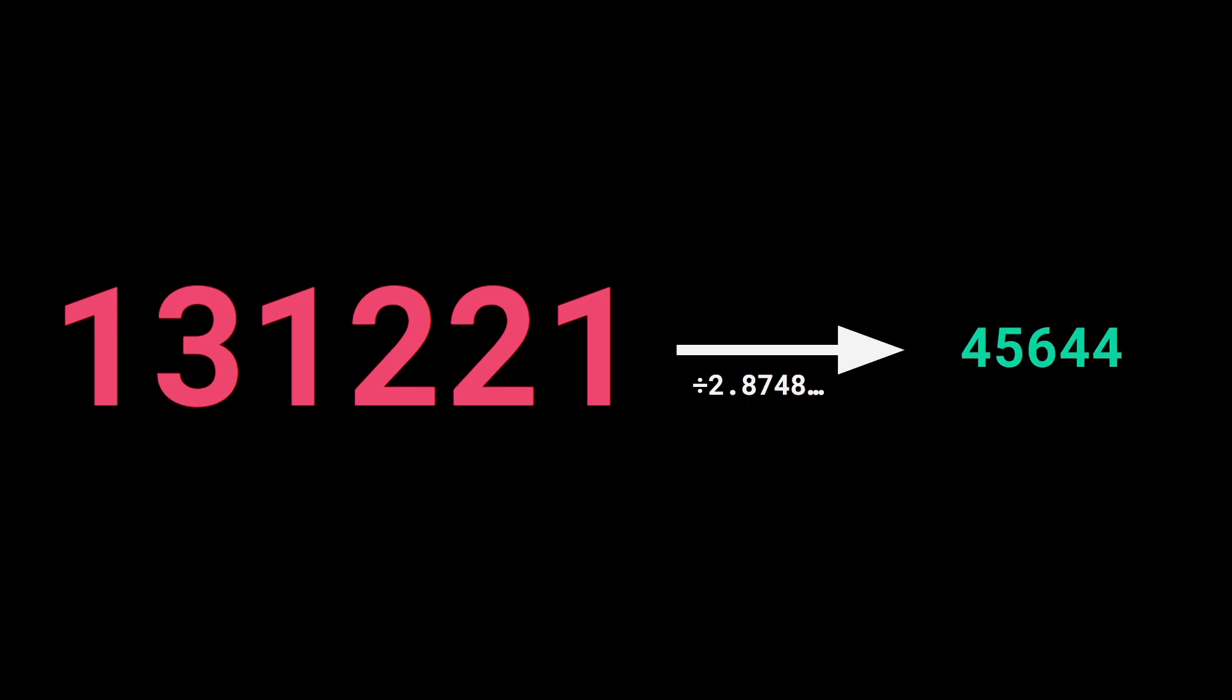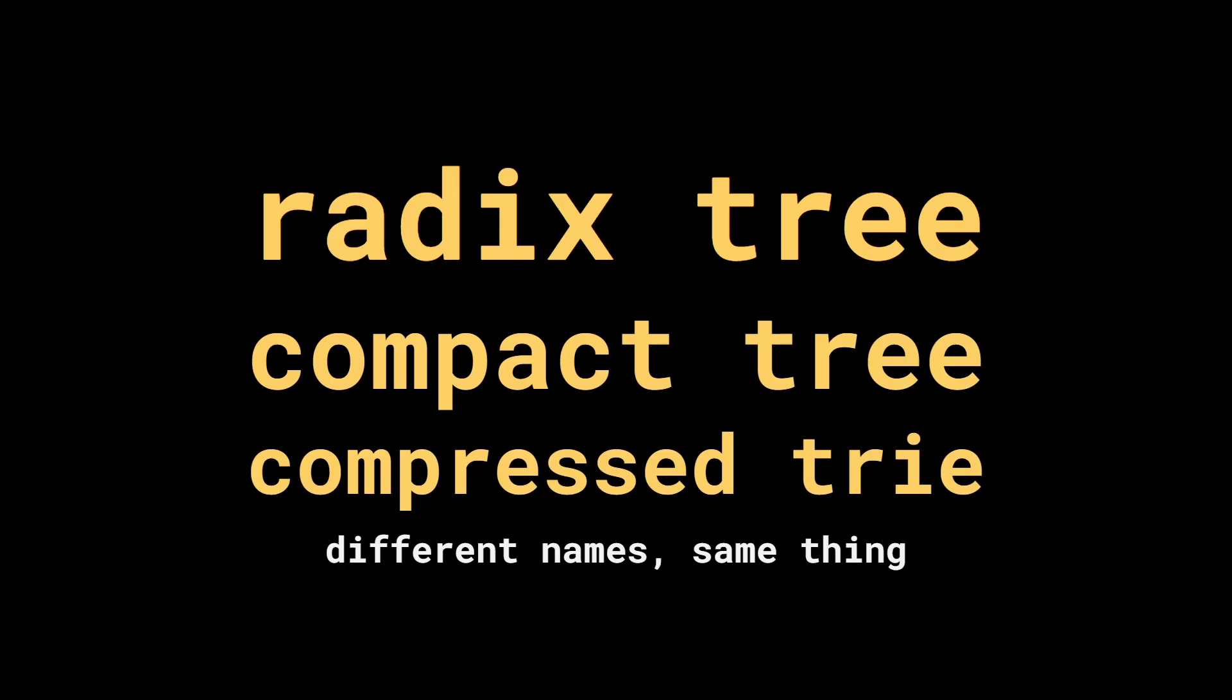Our trie works well, but it suffers from significant memory usage. In this example, our trie contains 131,221 nodes. But there's a simple optimization we can make to divide that number by 3. But that will be the topic for a different video. Thank you.